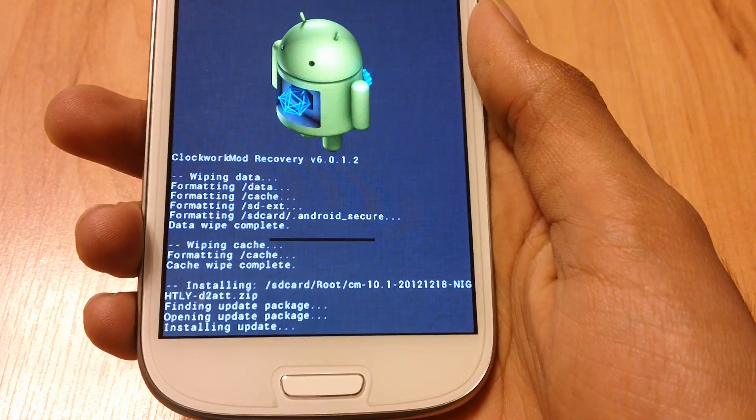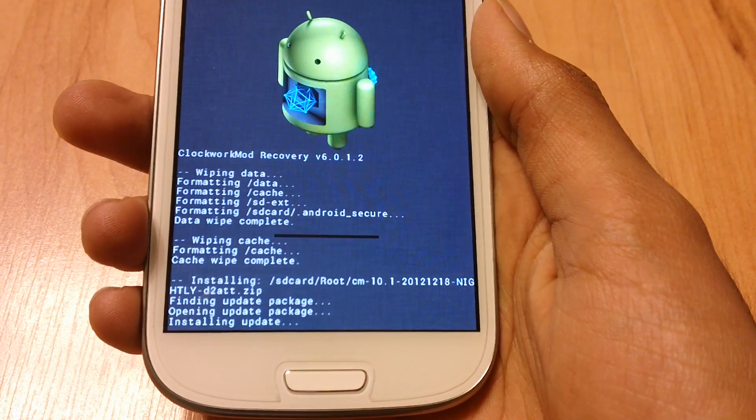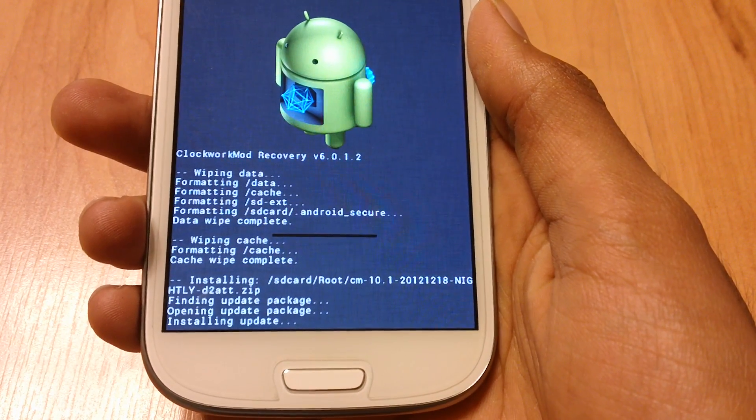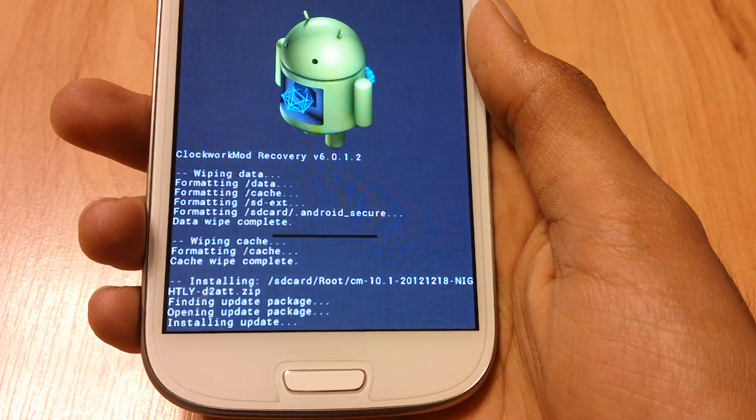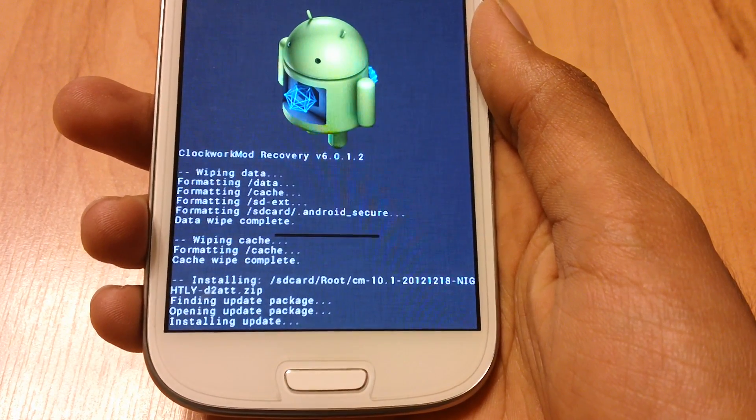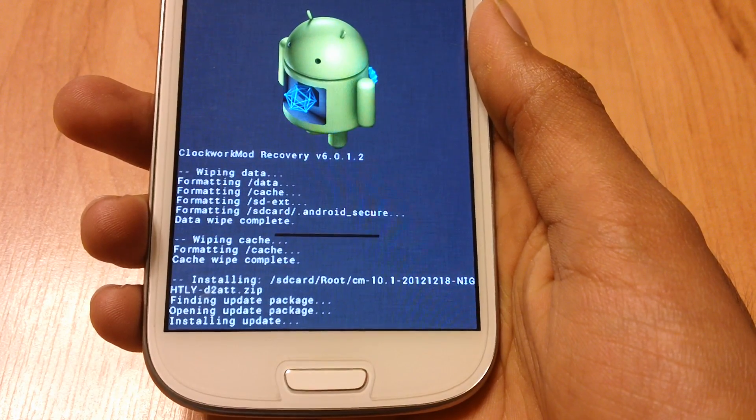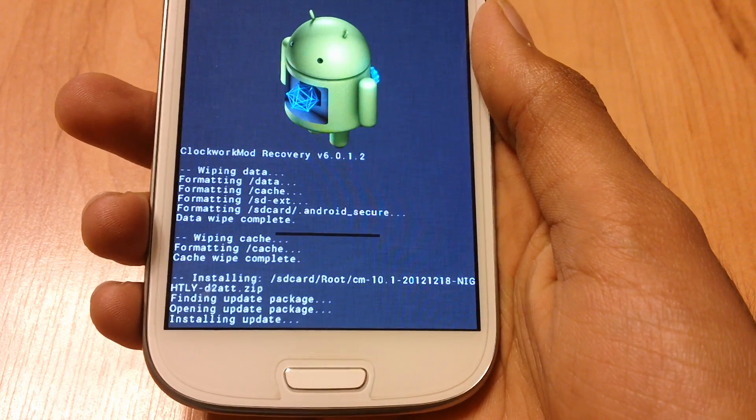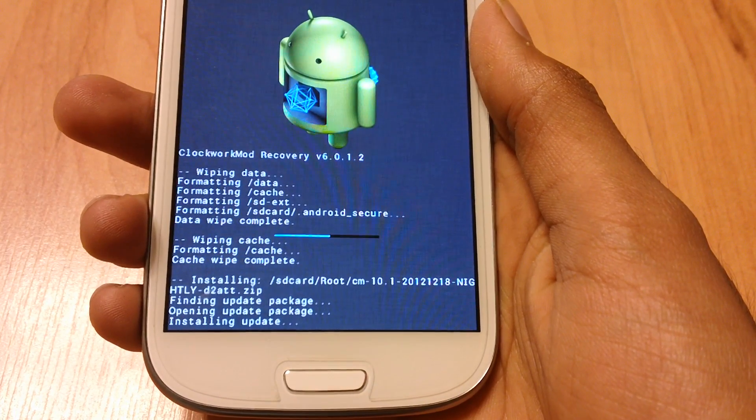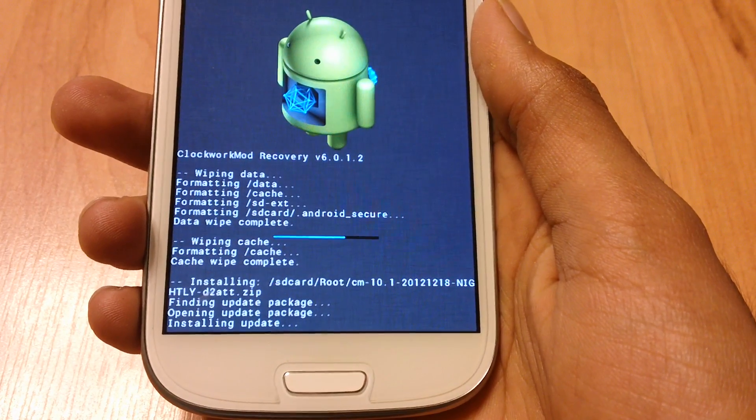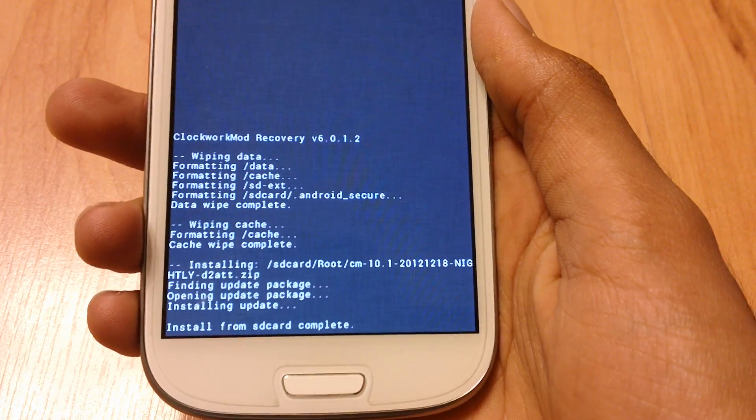This should take less than a minute or something. It's really fast. As you see the bar. OK, it's done installing.